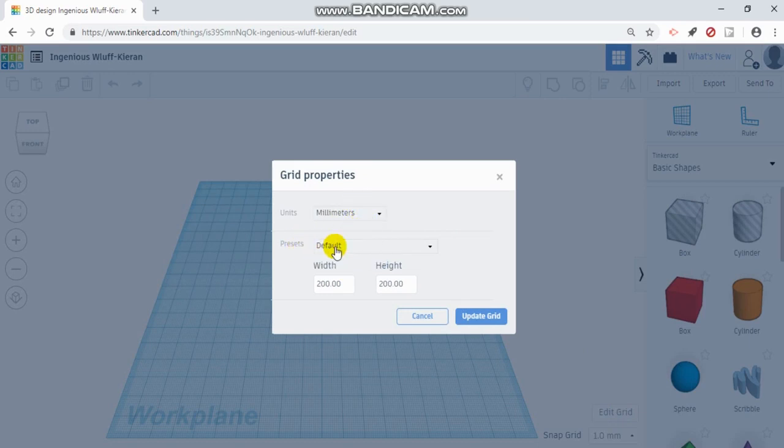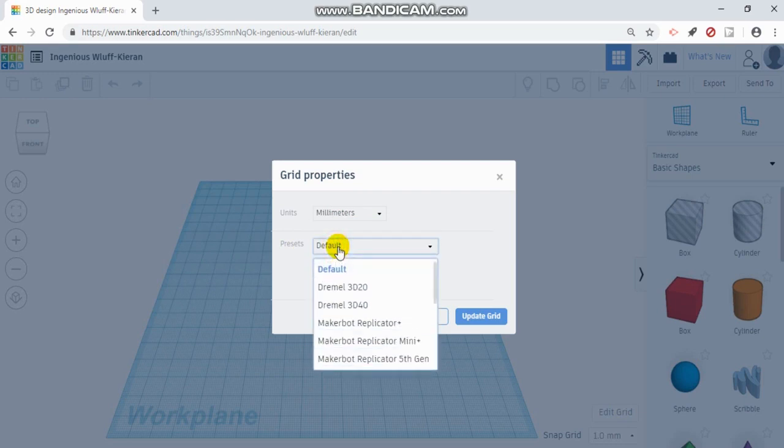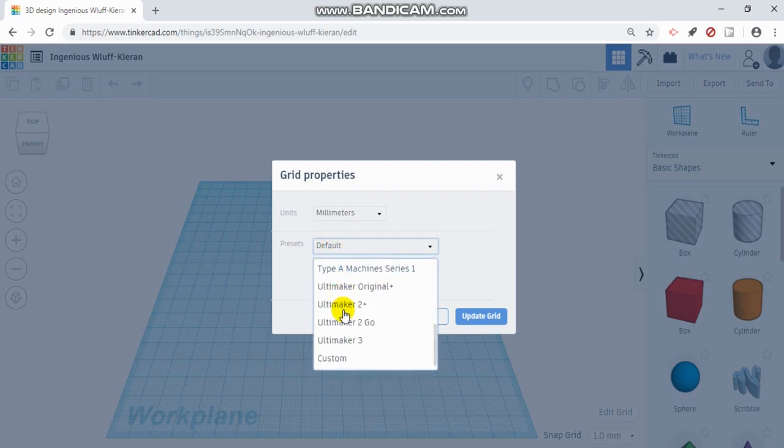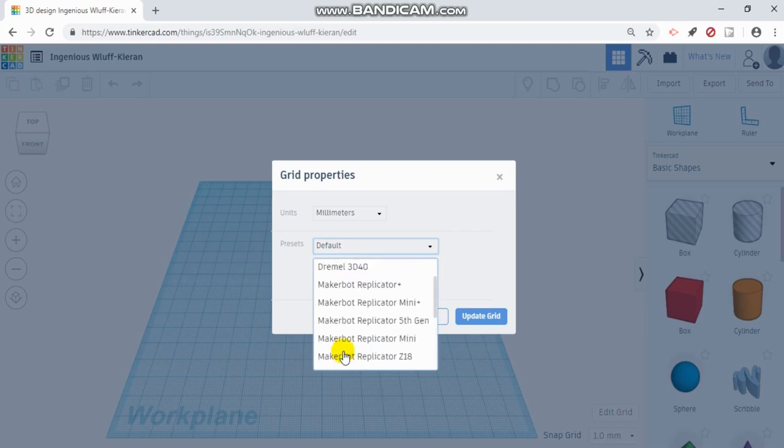And presets. You can make your own if you want, depending on the type of printer you have. You can go to custom at the bottom.